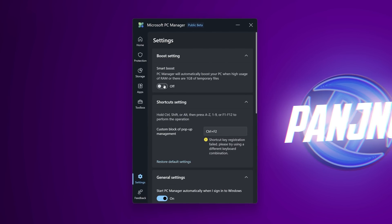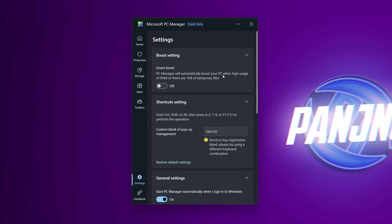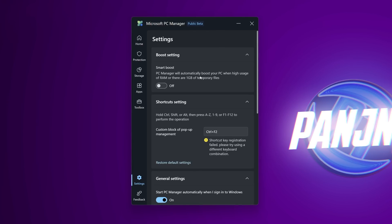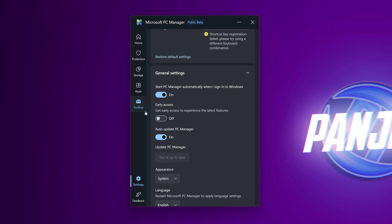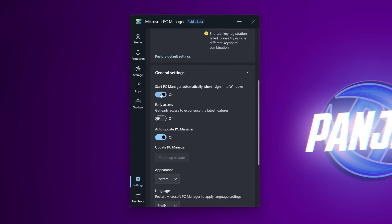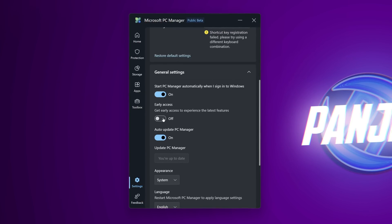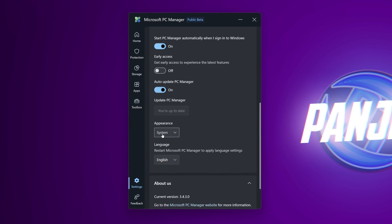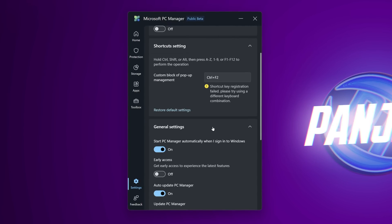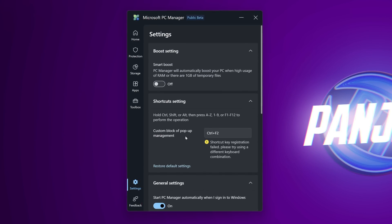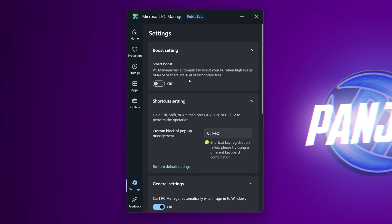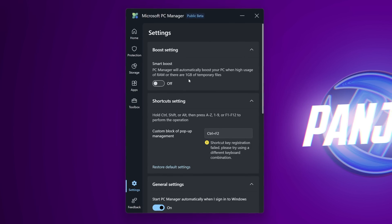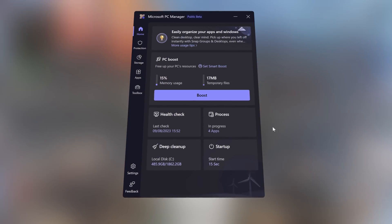You then have the option to automatically turn on smart boost where pc manager will automatically boost your pc when ram usage is high or you have over one gig of temporary files you can set up custom shortcuts navigate to the bottom where you can set the options if you want to have pc manager boot automatically with windows you can also opt into the early access of new features and automatic updates if you wish to do so. If you're someone that likes to just set and forget things i would definitely recommend potentially looking into enabling early access and enabling the smart boost feature so you can just have this running in the background automatically on your system keeping on top of your system maintenance and ensuring that your system is running optimally at all times. And that's it.